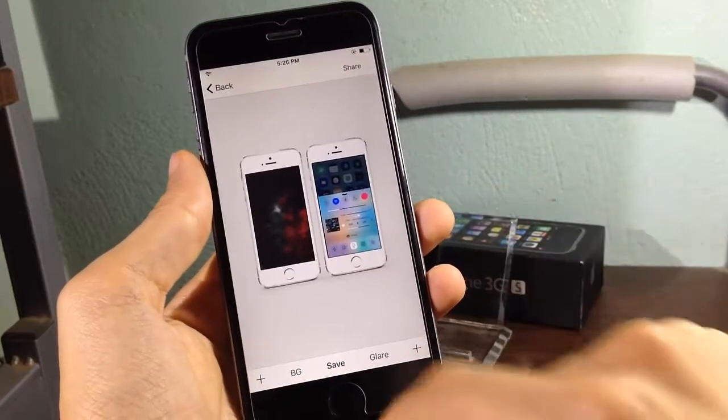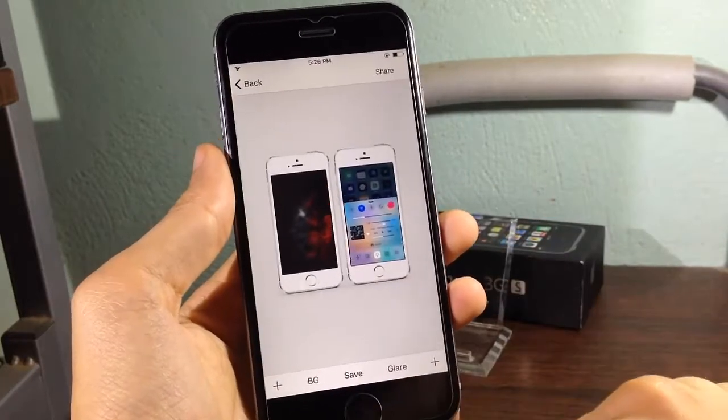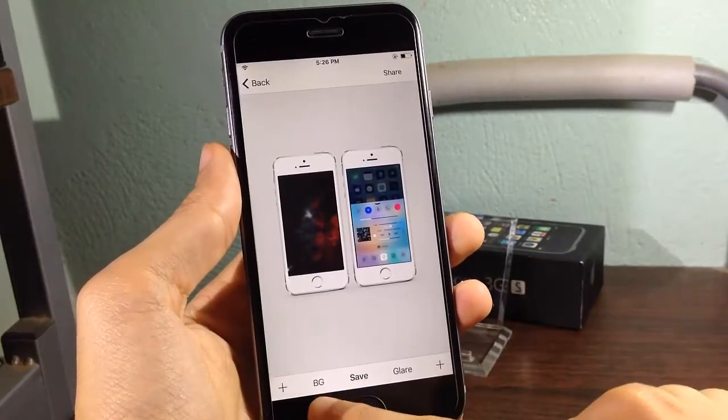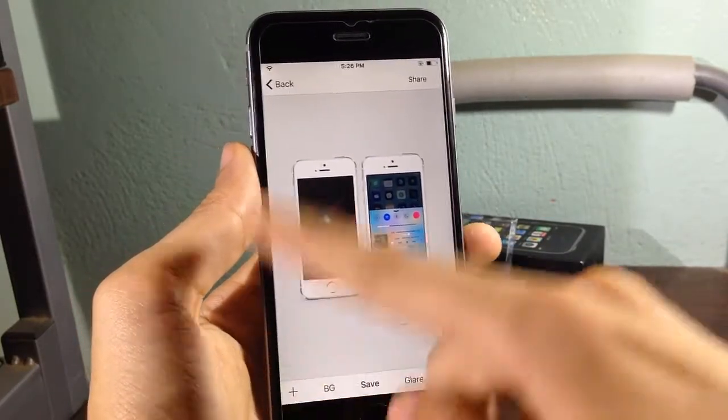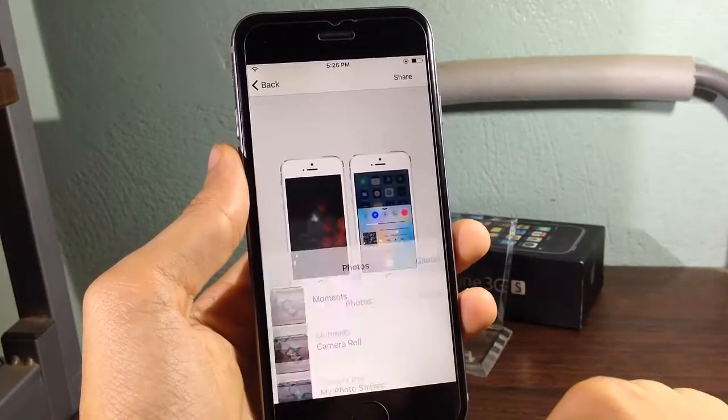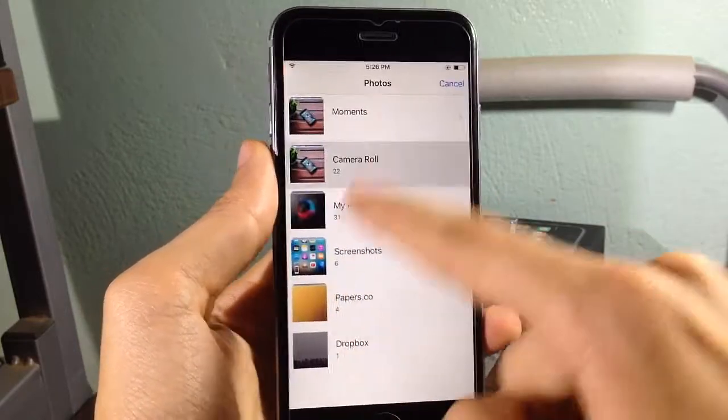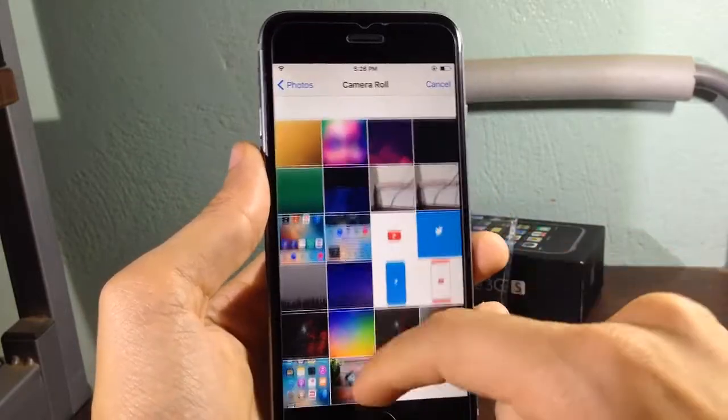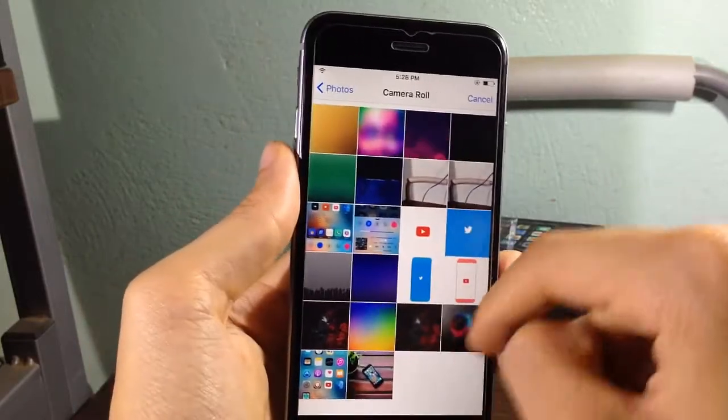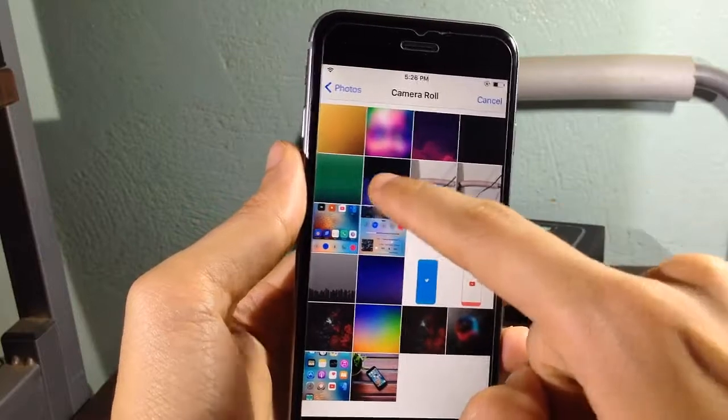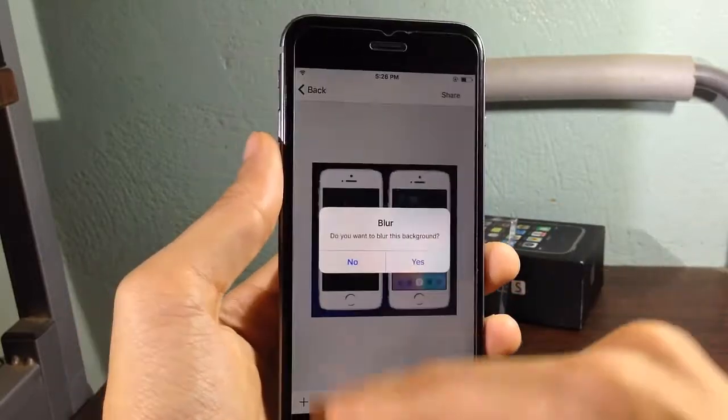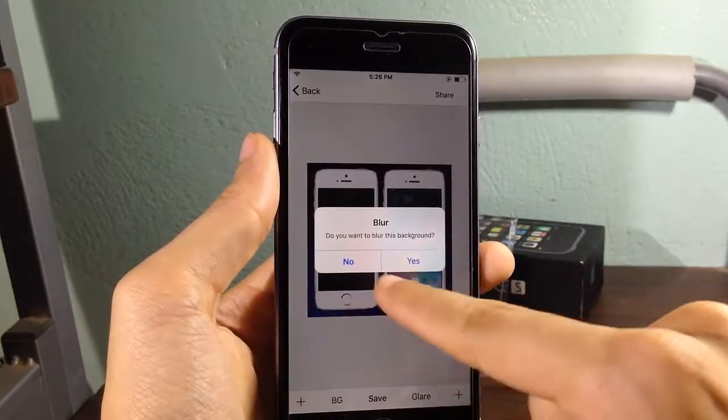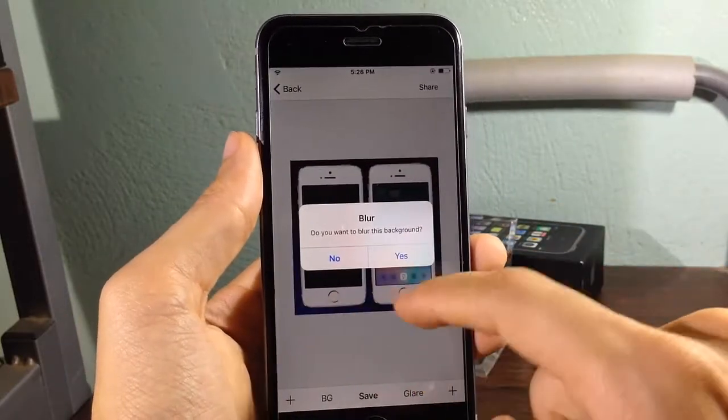You can add effects and you can even add a background or a wallpaper to the mock-up. So we're gonna choose like this one right here which will have the blur effect.